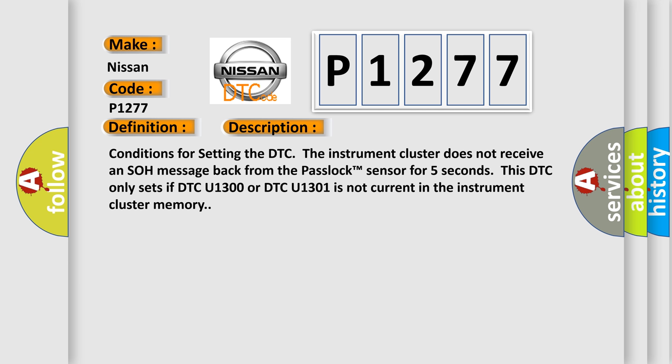This DTC only sets if DTC U1300 or DTC U1301 is not current in the instrument cluster memory.